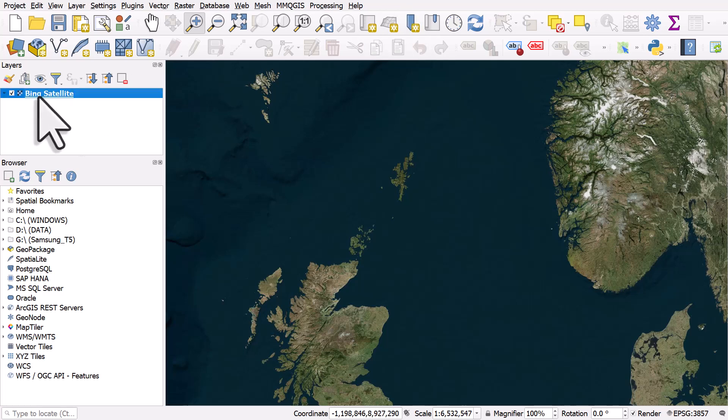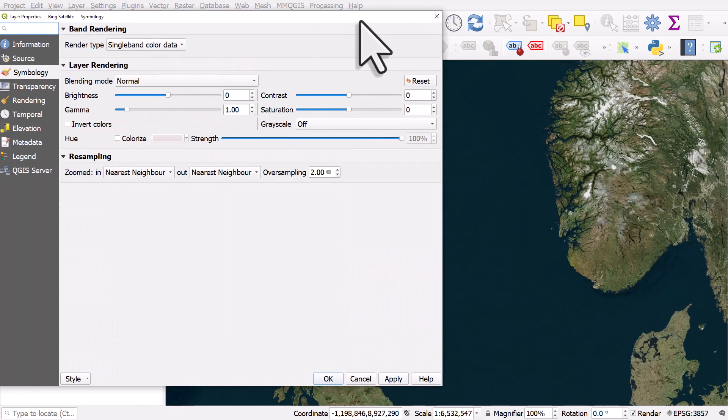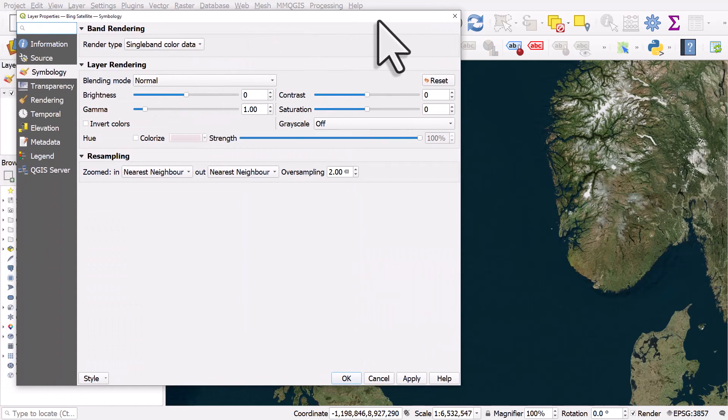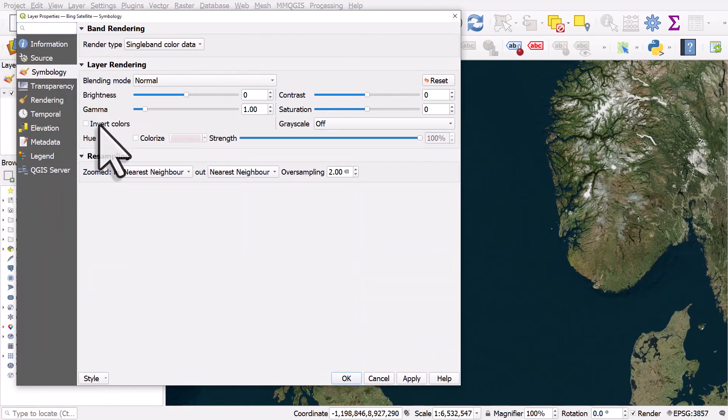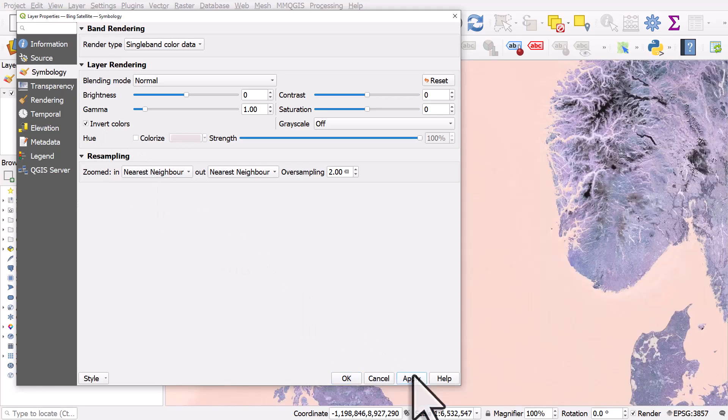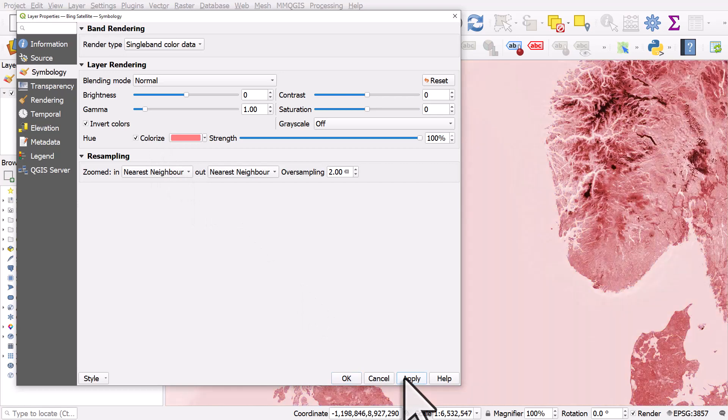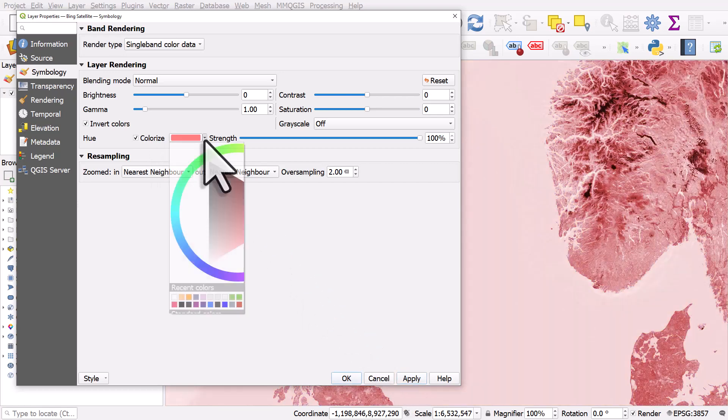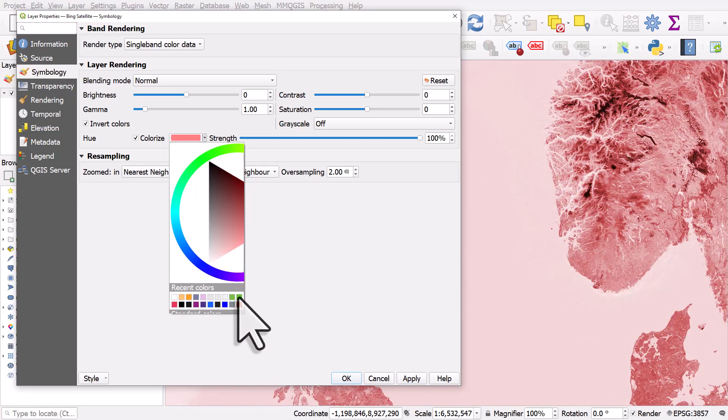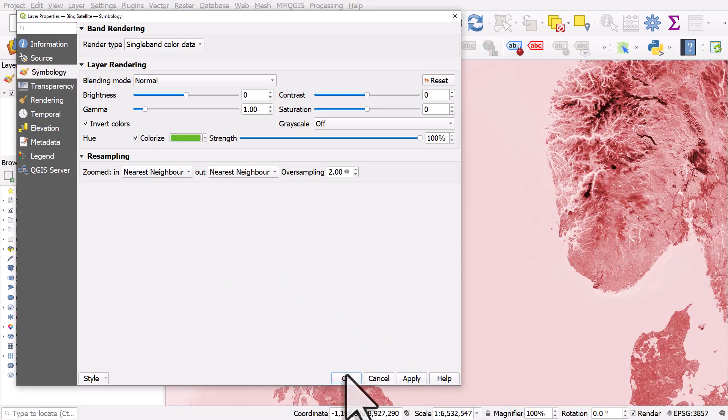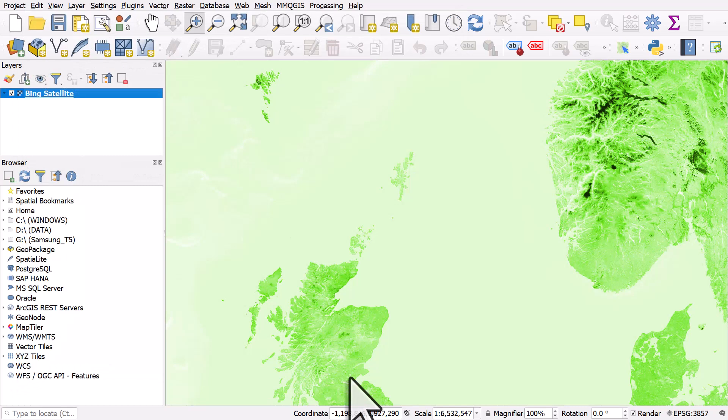So if I double click the layer I will get the layer properties and in symbology I can do things like this. I can tick invert colors and click apply. I could colorize it. I can use the default. I'll click apply but then I can change the color to green and hit OK.